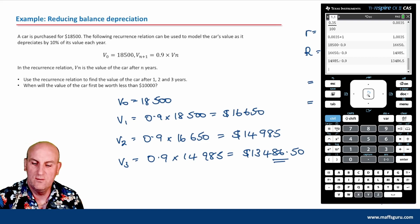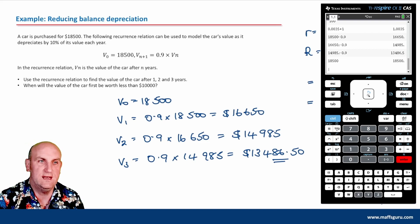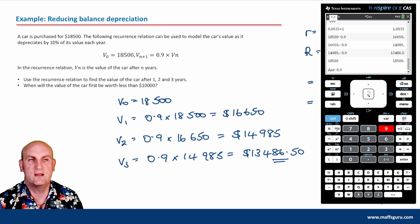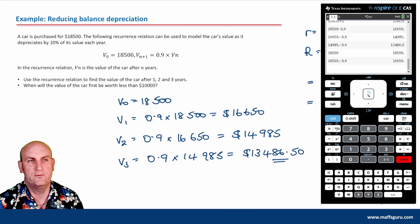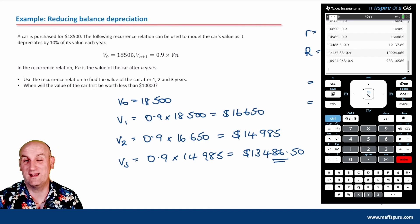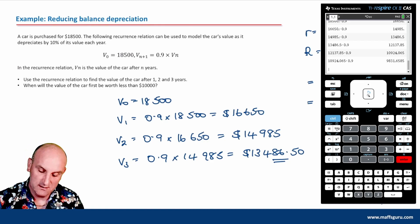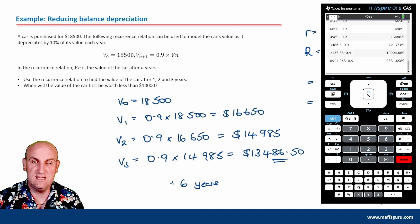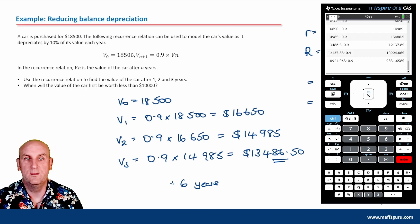When will the value of the car first be worth less than $10,000? Going back to the calculator — enter 18,500, then times 0.9 repeatedly. One, two, three, four, five, six years. I hit enter six times, so therefore it is going to be after six years — that's when it first falls below $10,000.